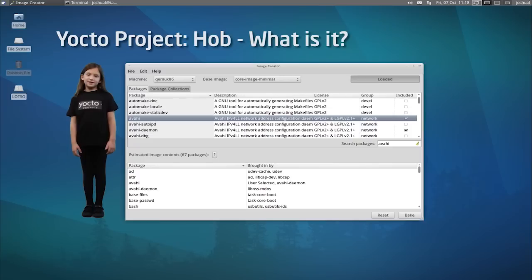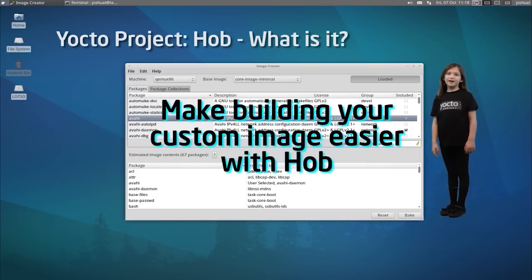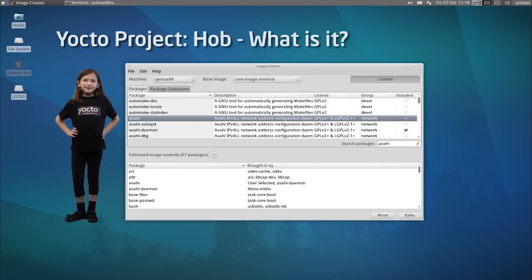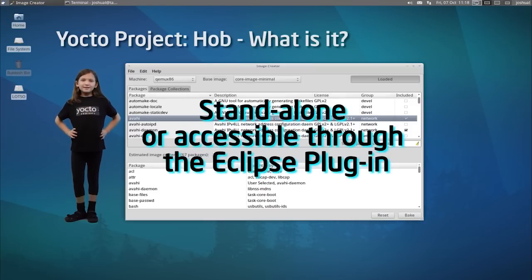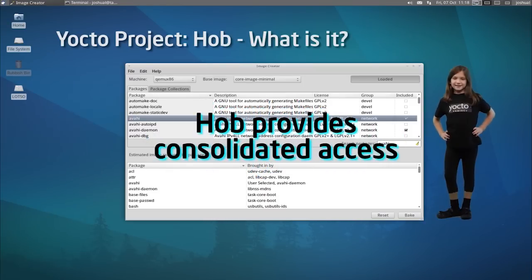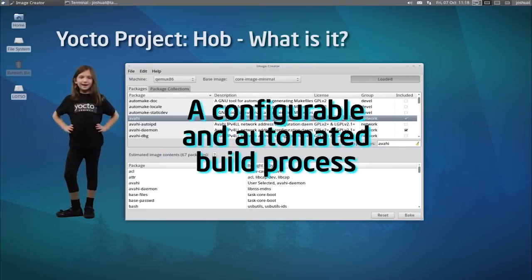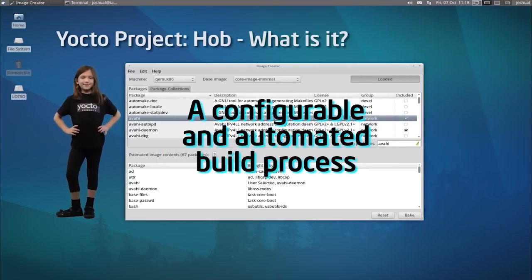Building a custom Linux OS isn't easy. There are a lot of details you need to identify, specify, and run. The Yocto Project's HAB tool is standalone or accessible through the Eclipse plugin. HAB provides a consolidated view of key variables and an automated process to make creating builds and images much simpler.